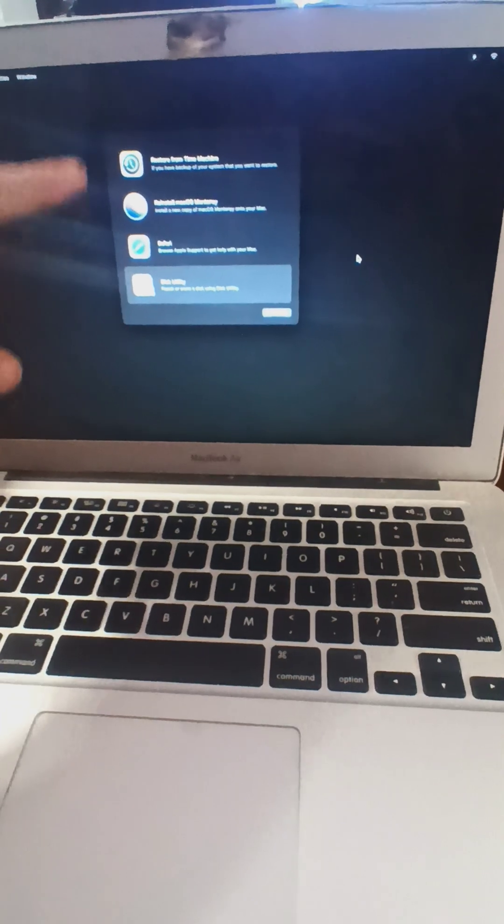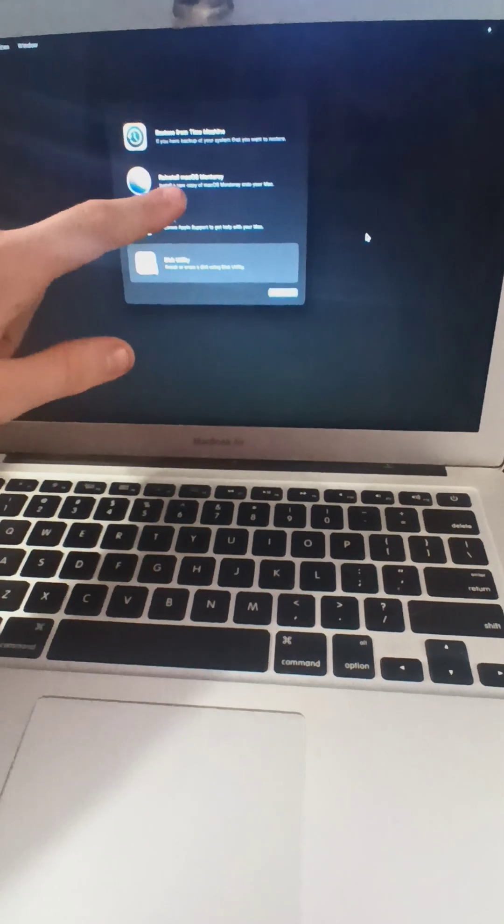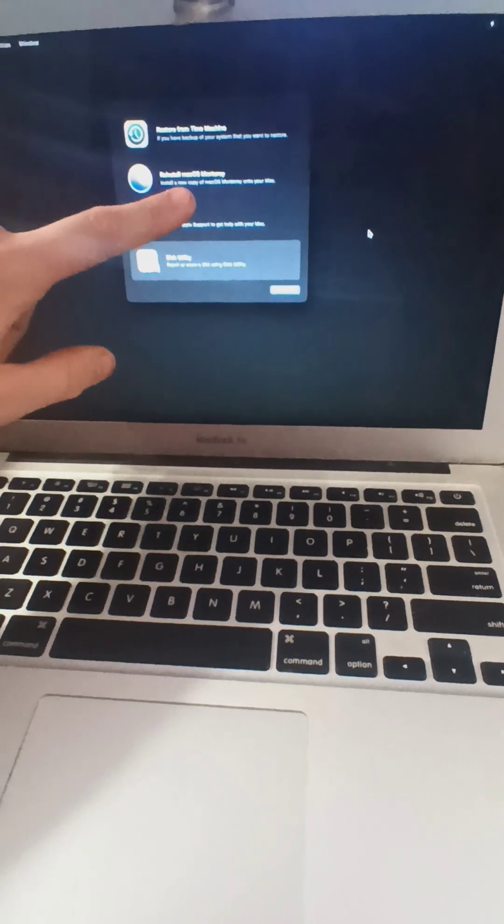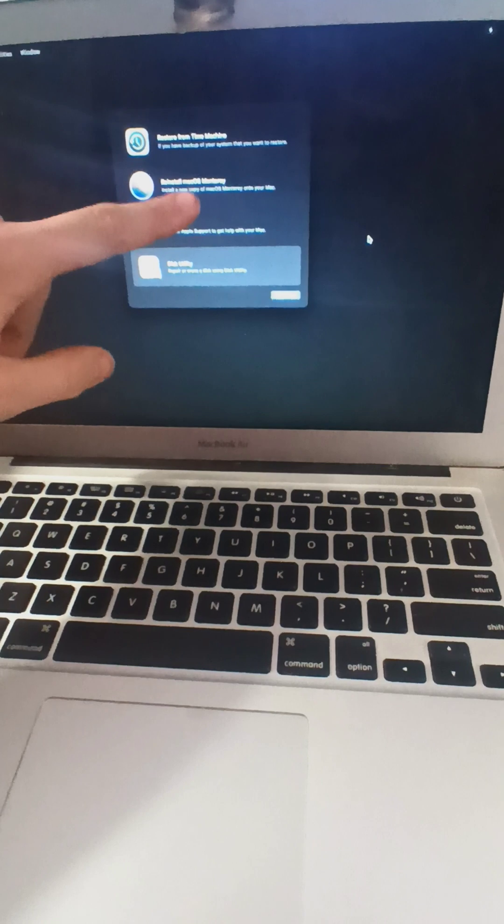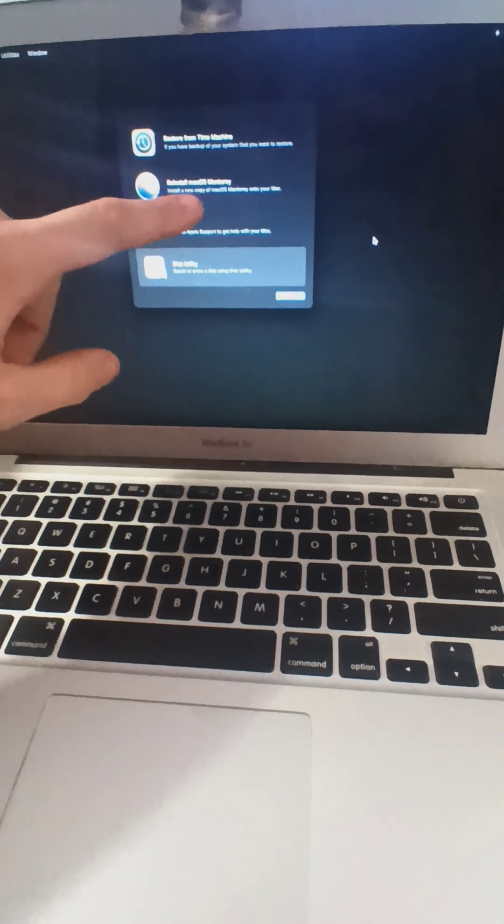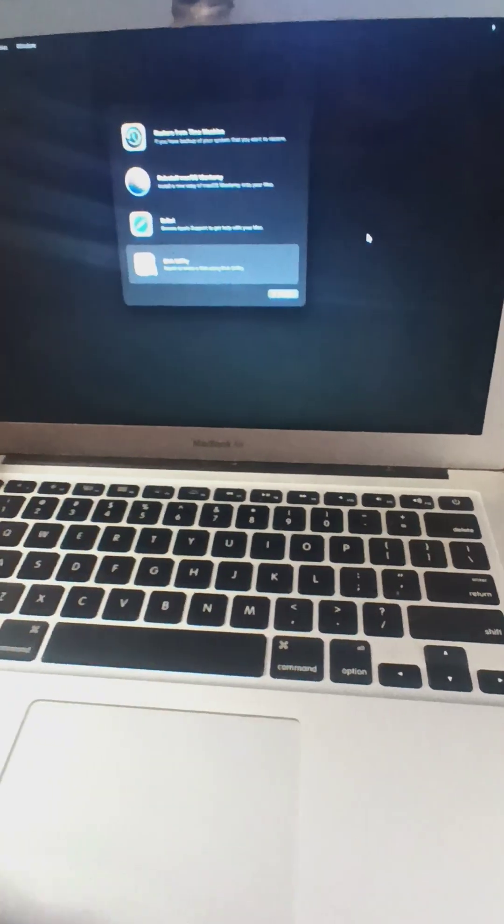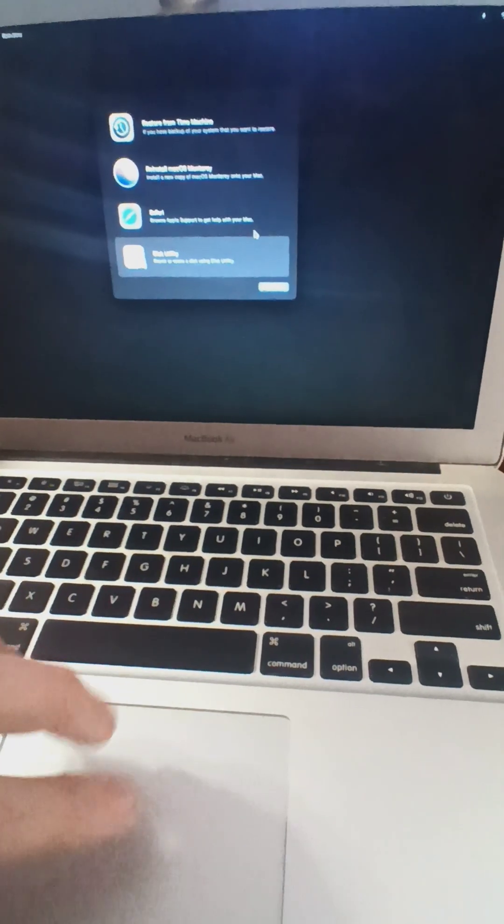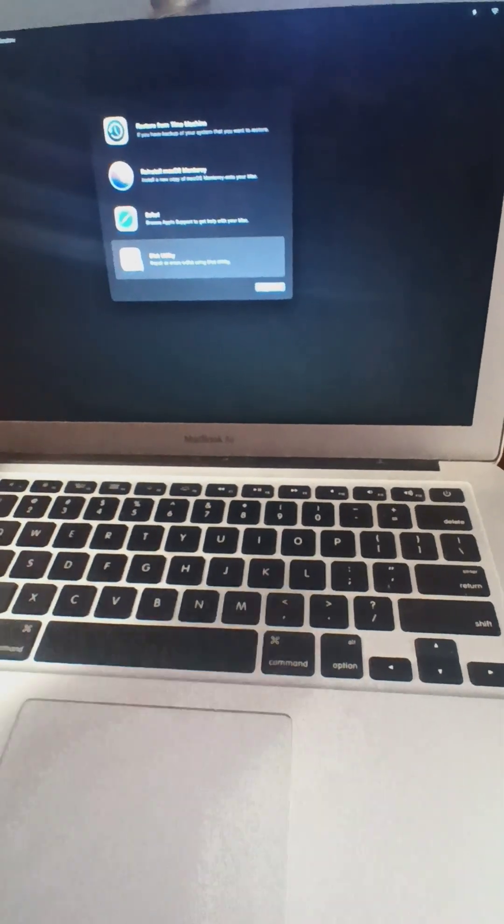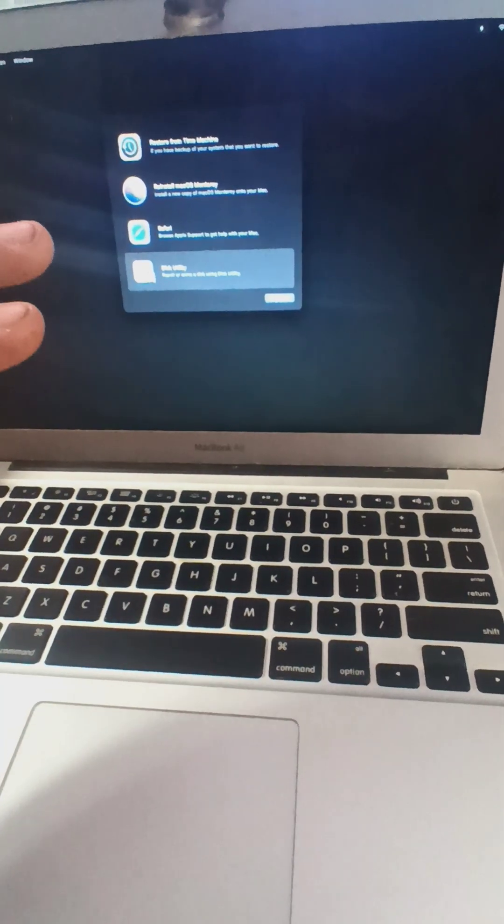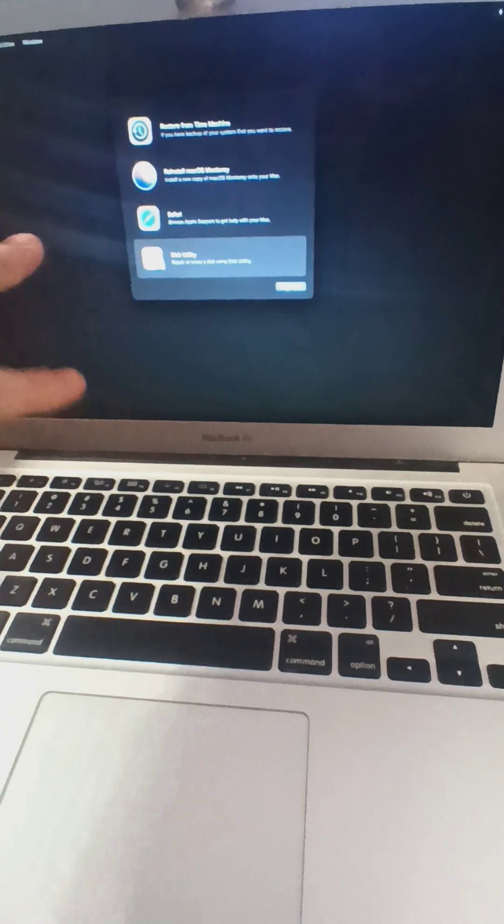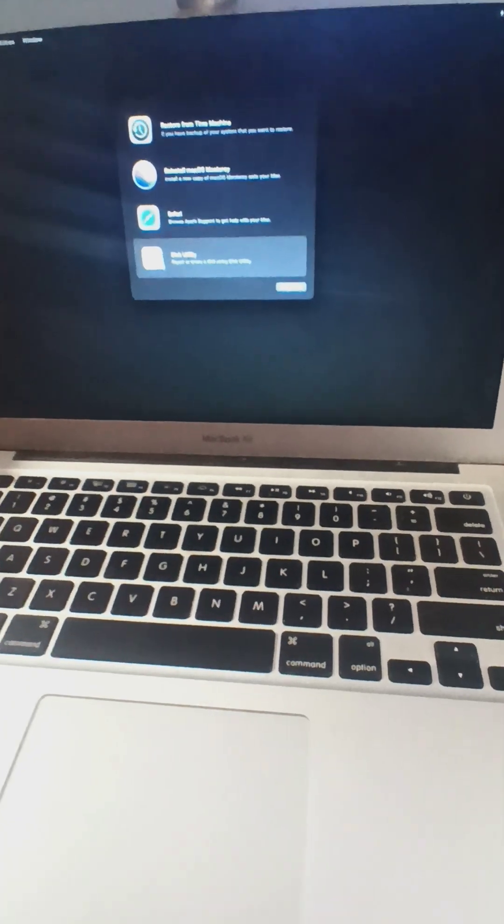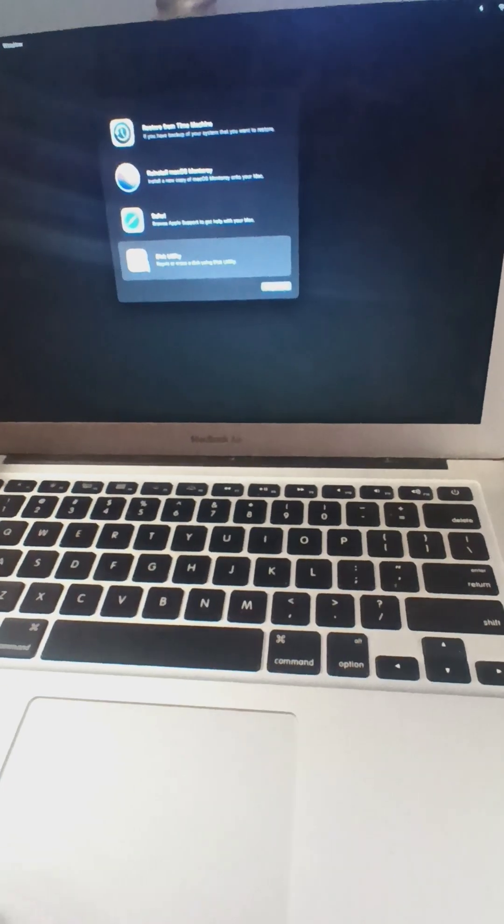And then in this boot menu, you're going to see the newer version of software for the Mac. What I did was I was trying to redo my Mac. I was tired of all the stuff on it.